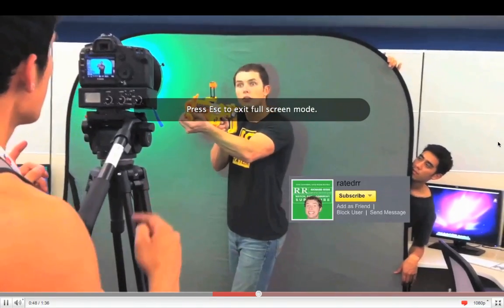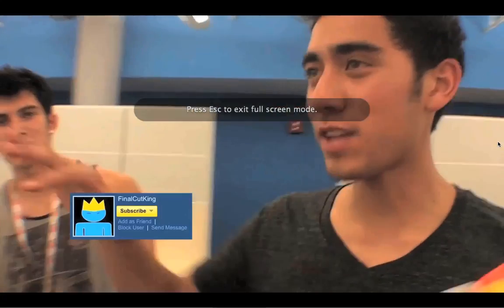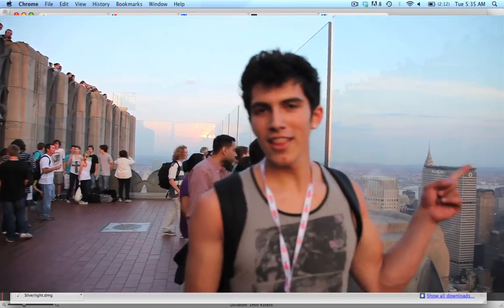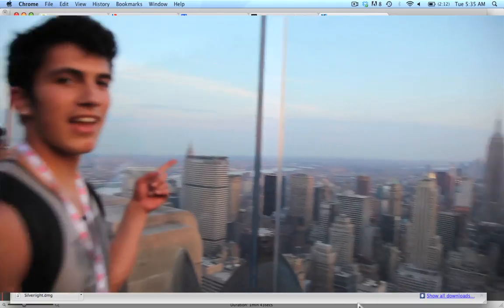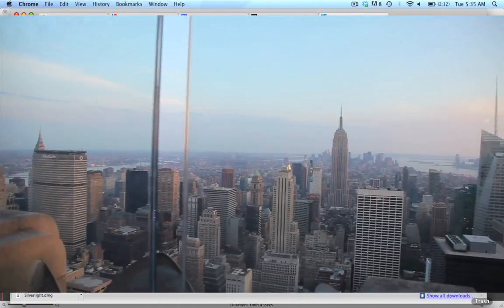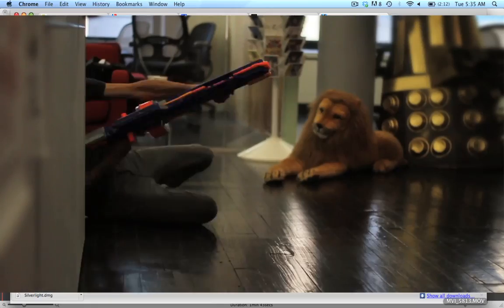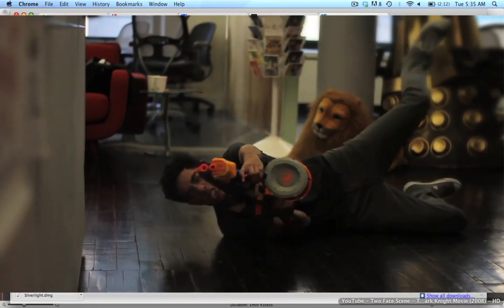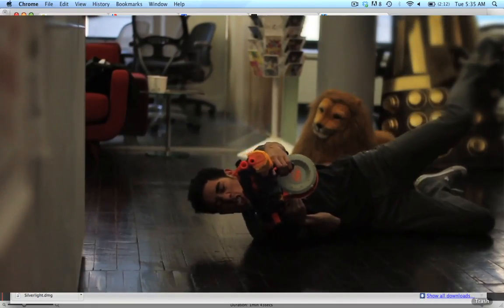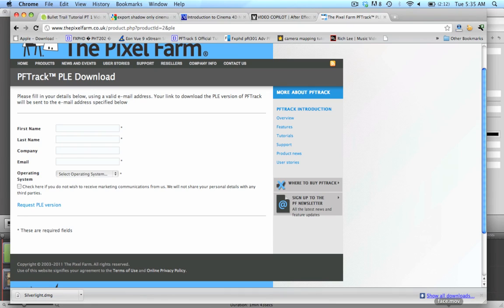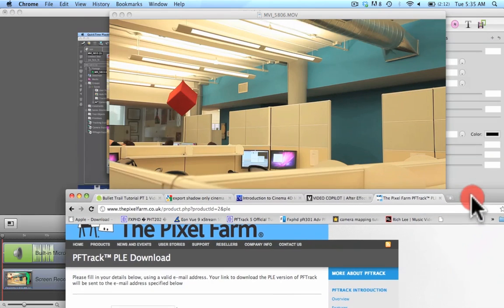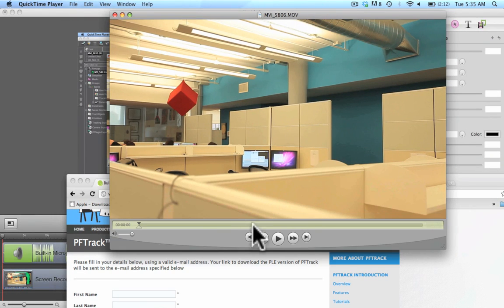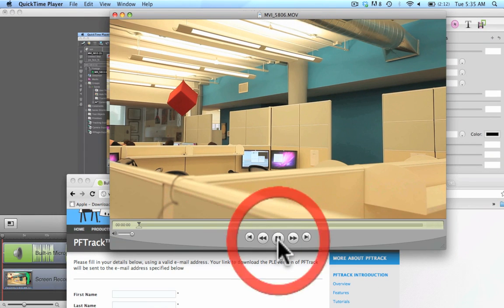Last week the Final Cut King and I got the chance to fly out to New York and shoot a lot of collab videos. The one we did was the Nerf Office Warfare video, and in that video we did some object motion tracking. So let's go take a look at the shot.